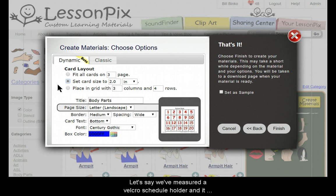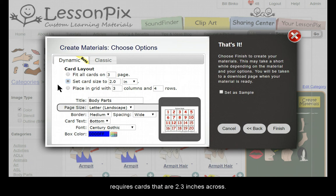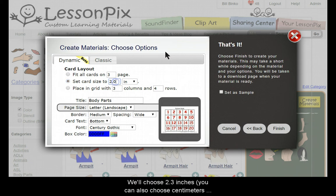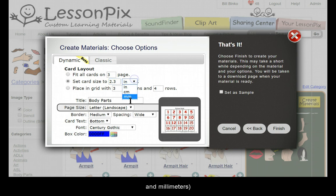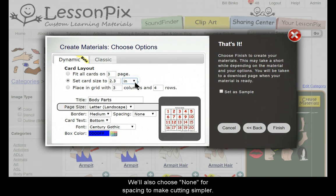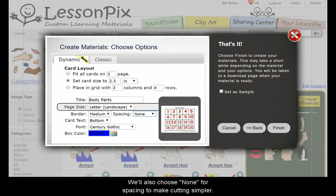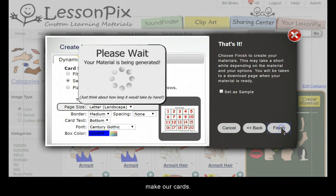Let's say we've measured a Velcro schedule holder and it requires cards that are 2.3 inches across. We'll choose 2.3 inches. You can also choose centimeters and millimeters. We'll also choose None for spacing to make cutting them simpler. The other options can remain the same. We'll hit Finish to make our cards.